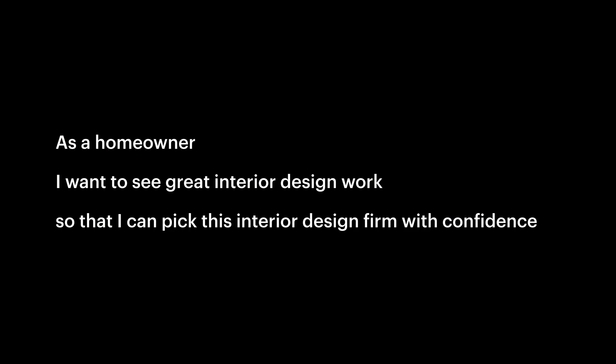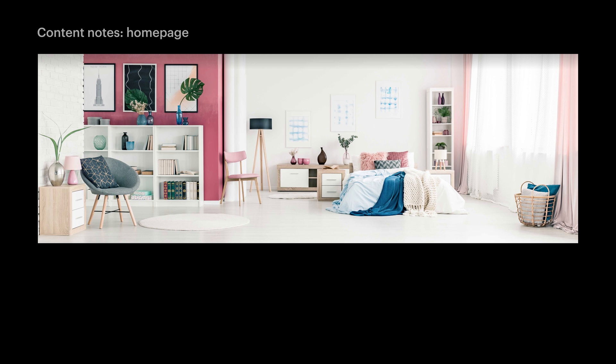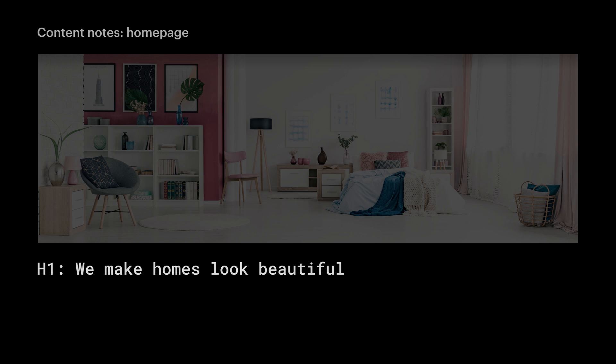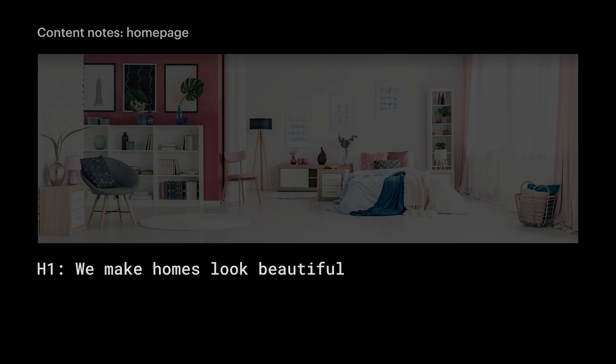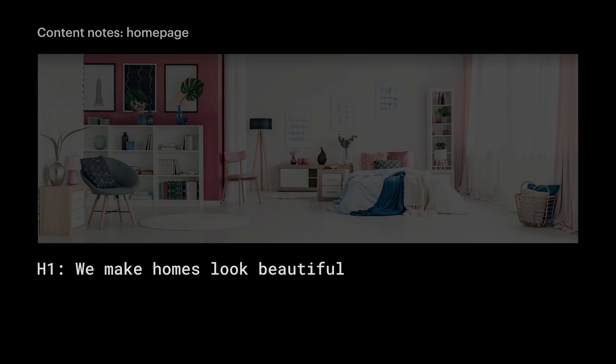Let's look at our user story. And again, we want to show great design. So front and center, we want great design. On its own, a photo of a great interior design isn't always clear. It's just a photo. So we also want to say what they do: We make homes look beautiful. We can adjust the language later if we want, but that's a good start. That's our first top-level heading in H1, the most important heading on the page.